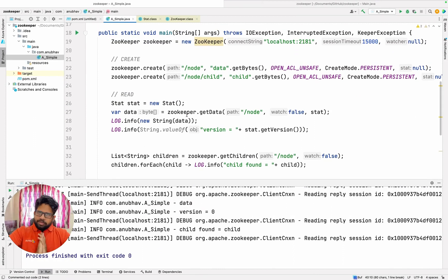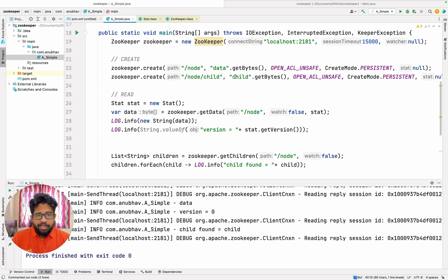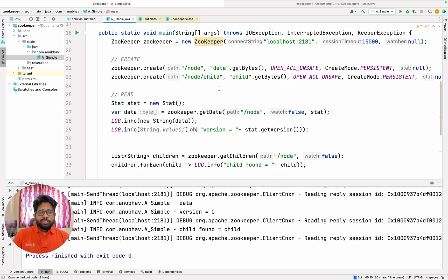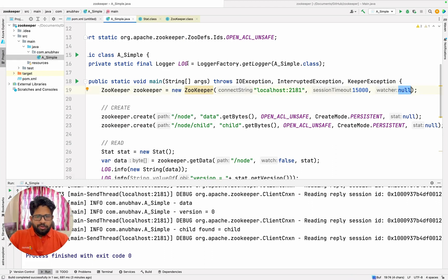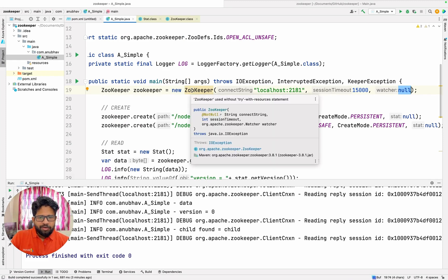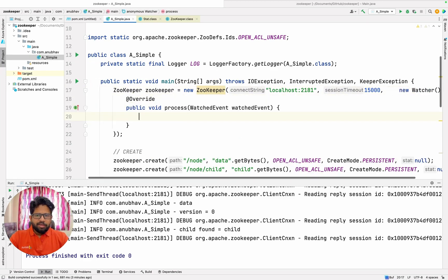But here comes the interesting part and this is what makes ZooKeeper very interesting. You can watch on all the changes being done on a node — that is, you can register a callback so that if anything changes on this particular node it will inform you. For this, what I need to do is I need to set this watcher object. If you see the definition here of this method, this is the third parameter which is the watcher — I can register my watcher like this.